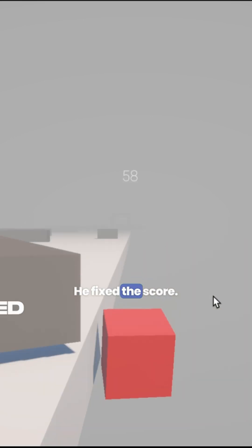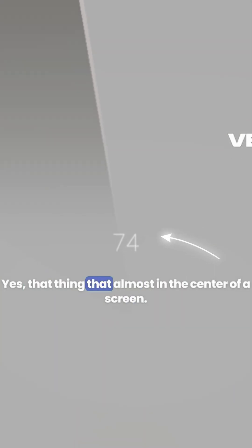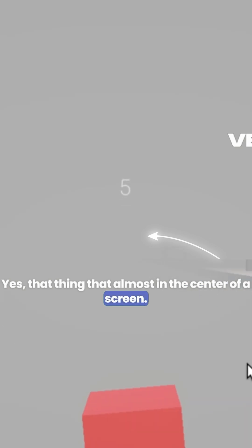He fixed the score, yes, that thing that's almost in the center of the screen.